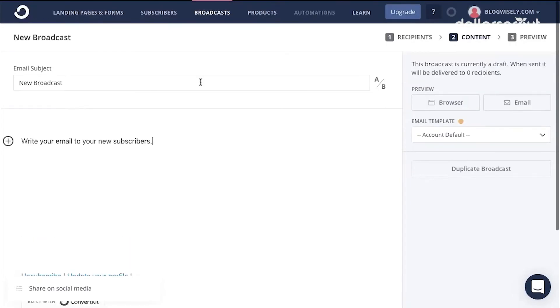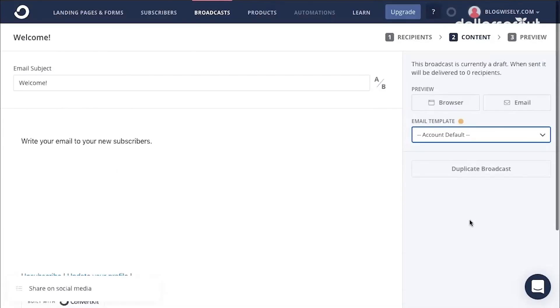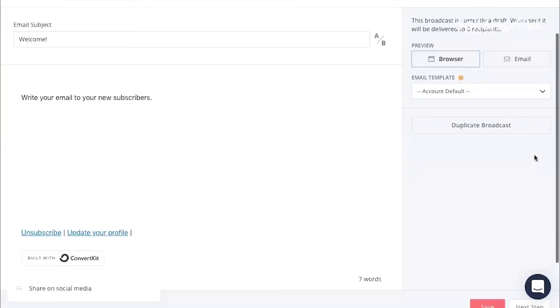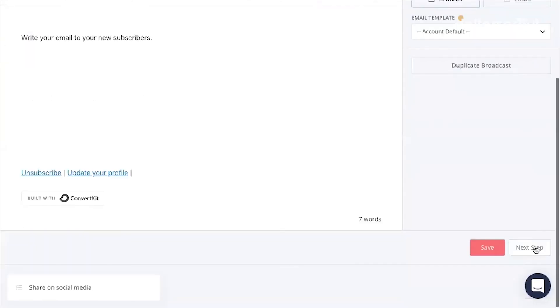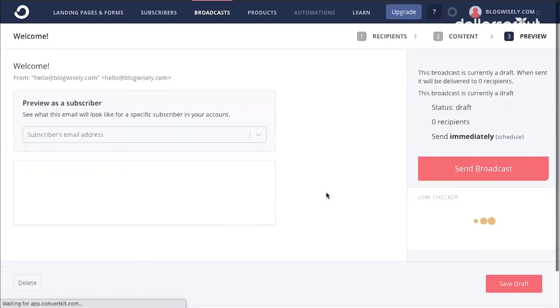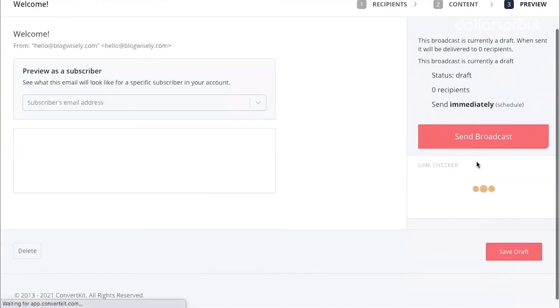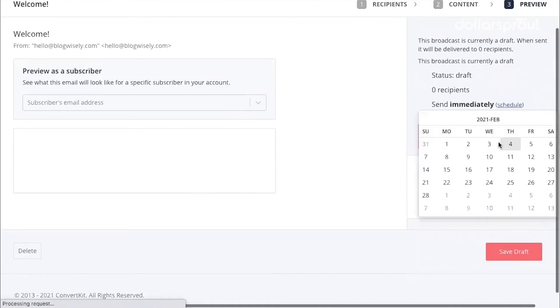And here you can write your email to your new subscribers. You can name it. And once you're finished, you can preview it via your browser, see what your email will look like to your subscribers. Click next step. And here you can choose to send your broadcast immediately, or you can click schedule and schedule your email to go out at a later date.